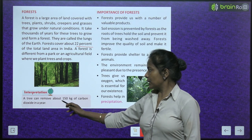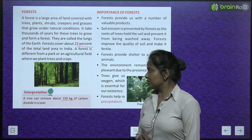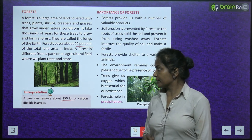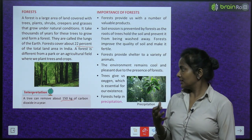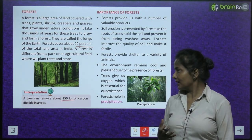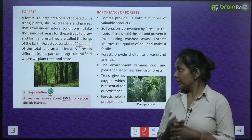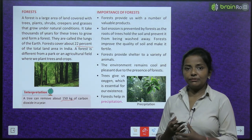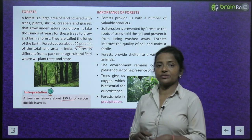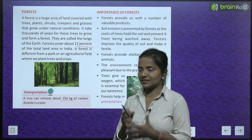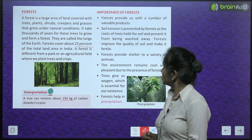A tree can remove about 150 kg of carbon dioxide in a year. Jo peed hai, woh ek saal mein 150 kg of carbon dioxide hata sakte hain air se.